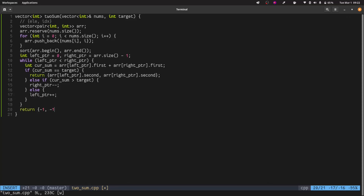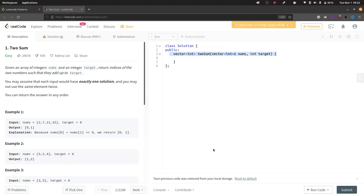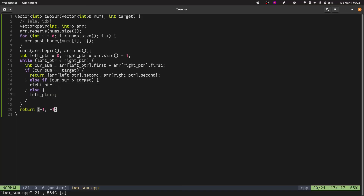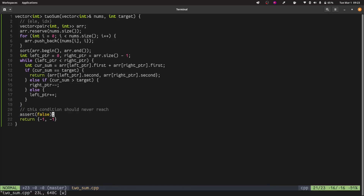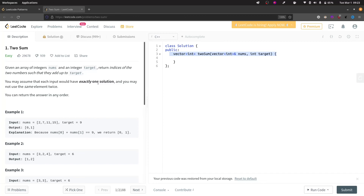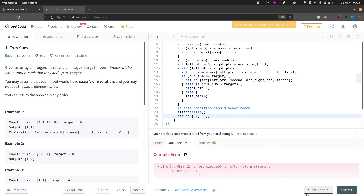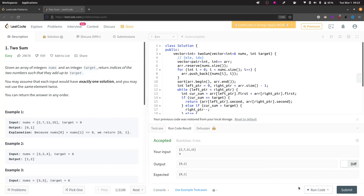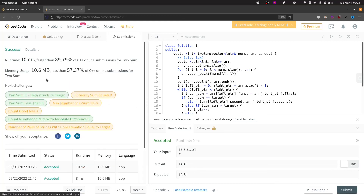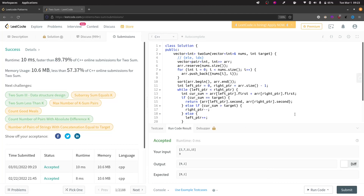At the end we can return {-1, -1}, but since the problem guarantees exactly one solution, I put an assert(false) to indicate this code path should never be reached. After fixing a missing semicolon, the code runs correctly on the sample input. Submitting shows we are faster than 89.79% of solutions. That's it for the video — if it helped, hit the like button and subscribe. Thank you!